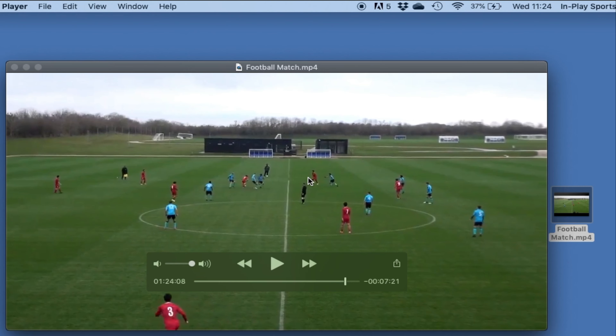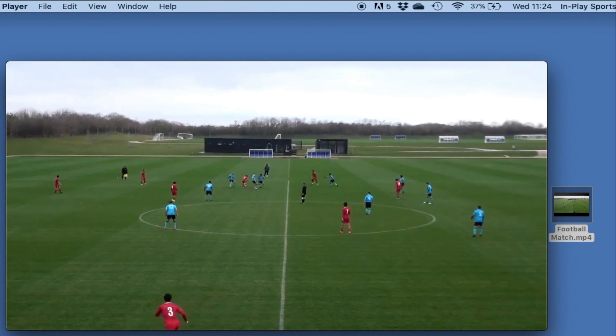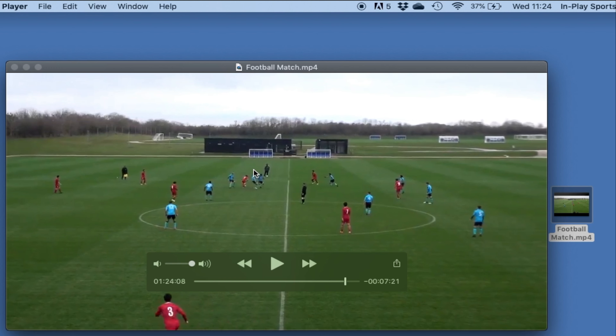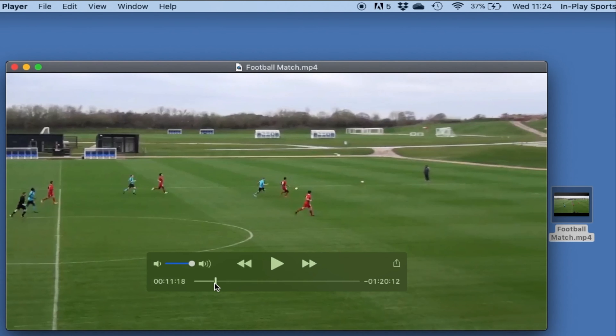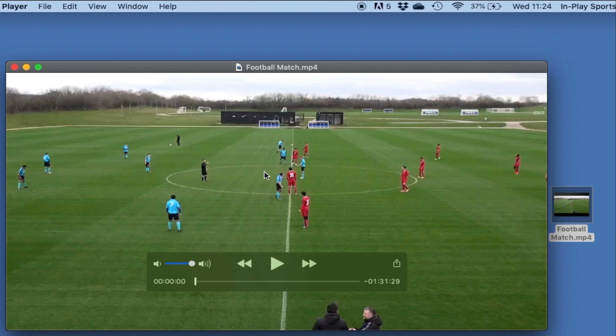Hello everyone, welcome to another YouTube video. This one's going to be really simple. I'm going to go over how you can trim a video using QuickTime Player. The video I'm going to be using is this one here that I've got open — Football Match.